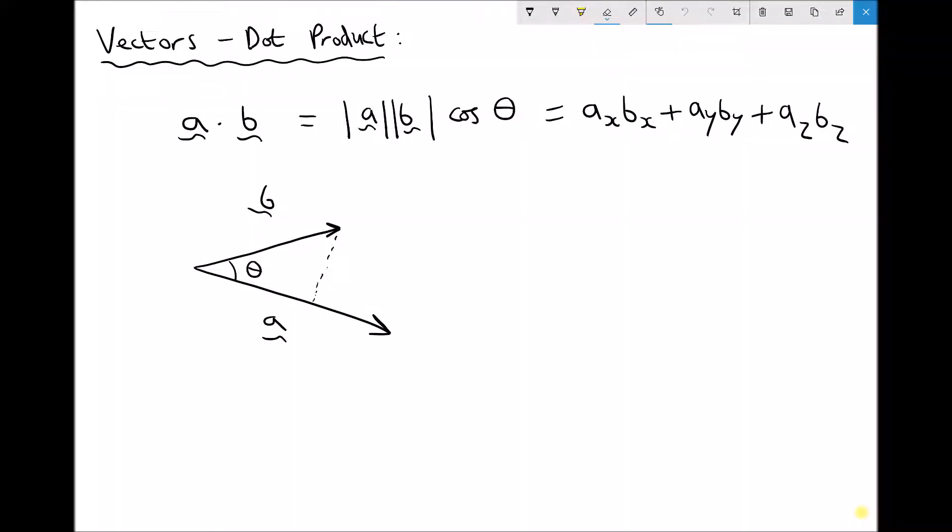In an earlier video we looked at some of the operations that we can perform on vectors — how to add and subtract vectors and how to multiply vectors by a scalar. Now in this video we're going to look at how we multiply two vectors together. We can get a vector solution or a scalar solution, and it's that second alternative we're looking at here. The method we use is called finding the dot product.